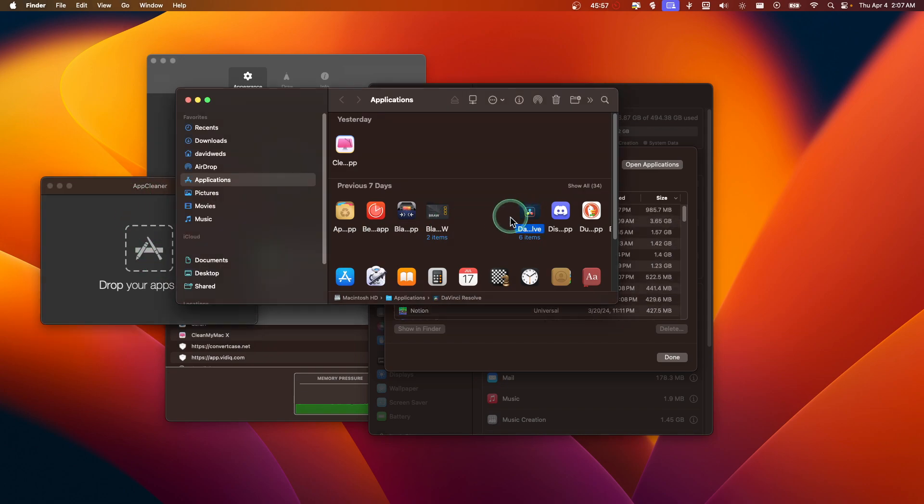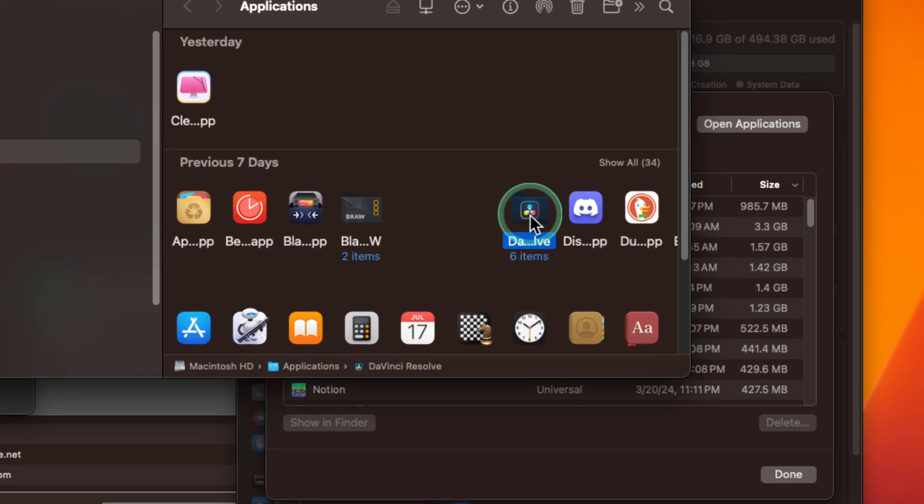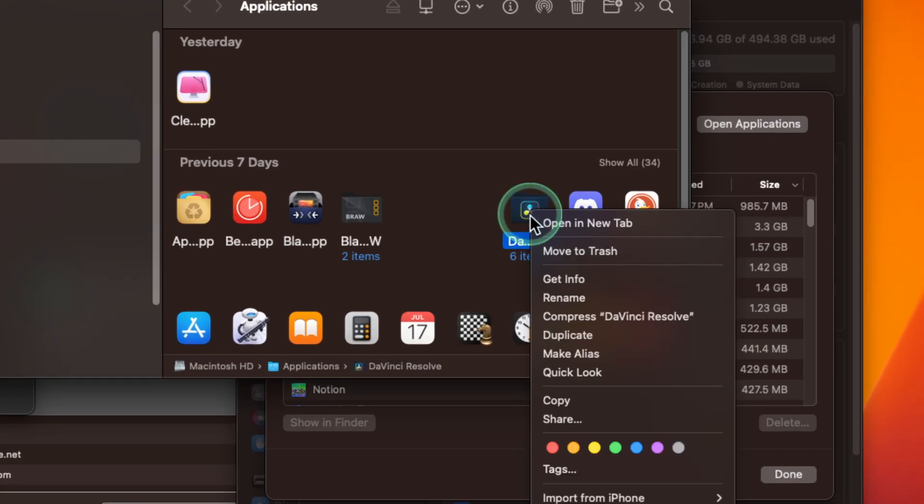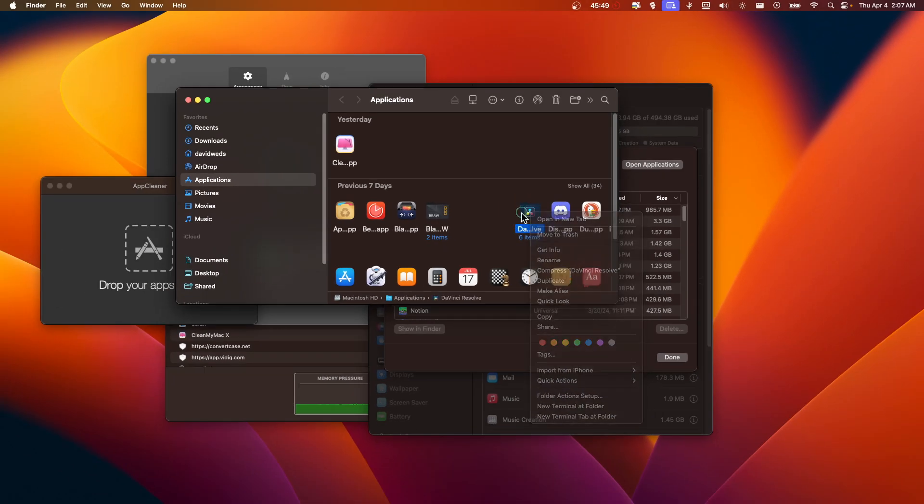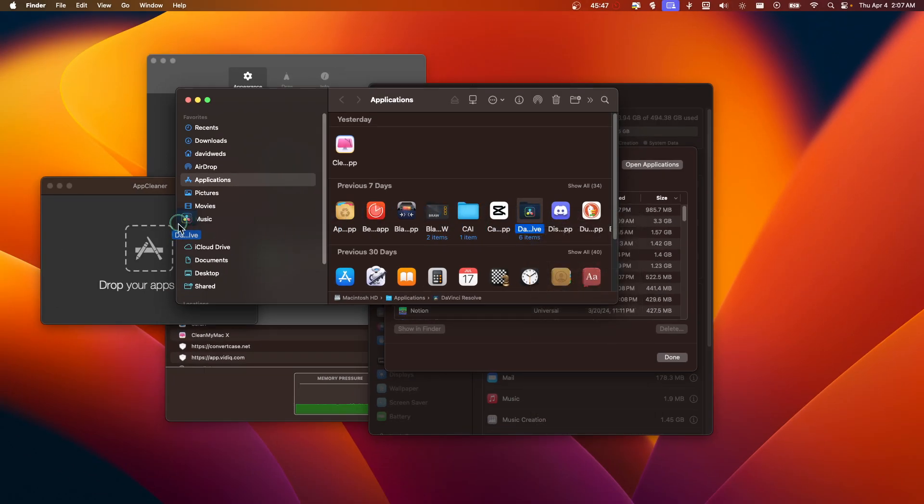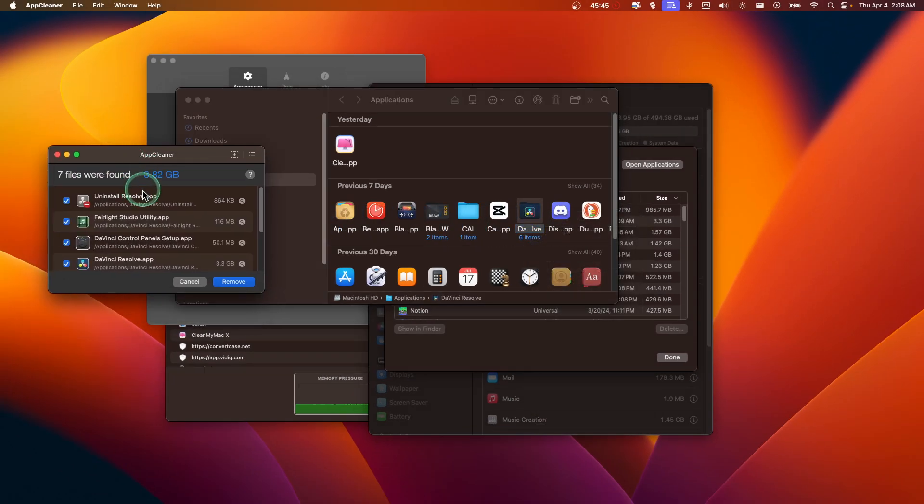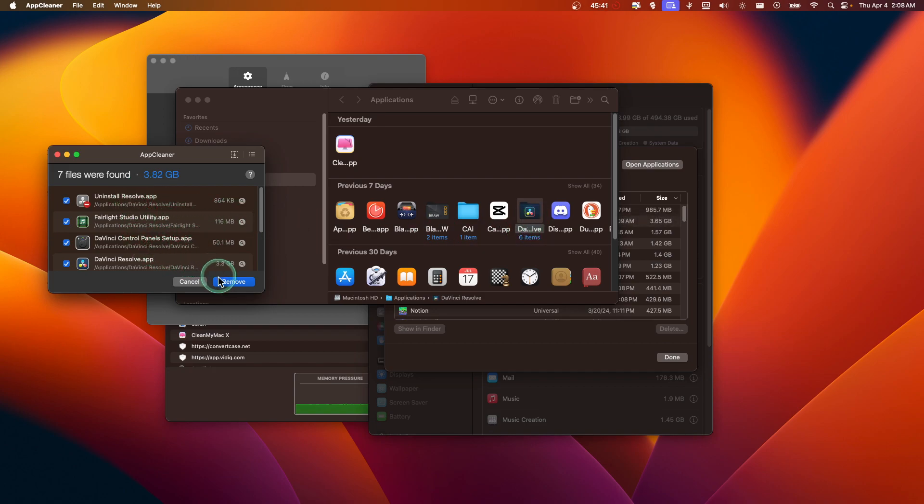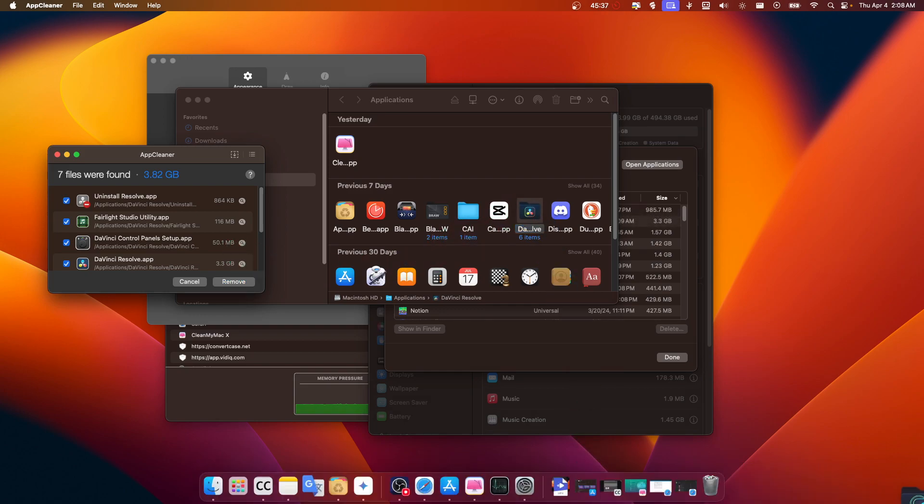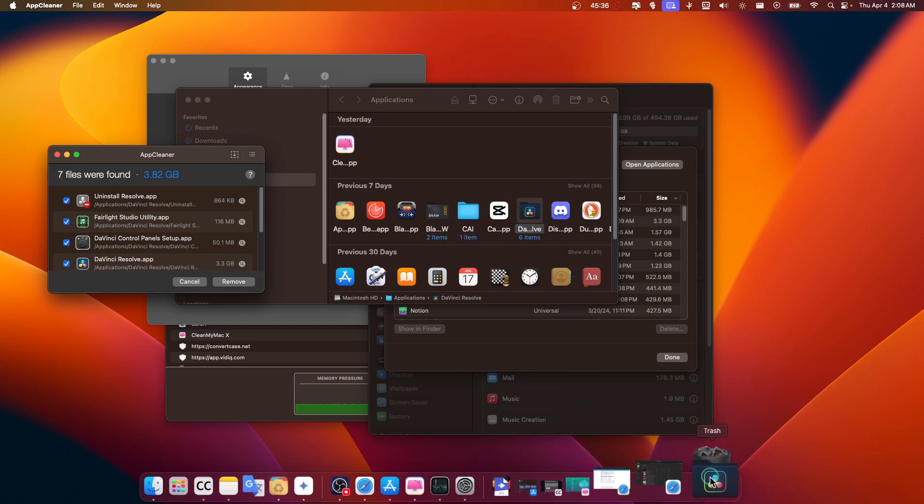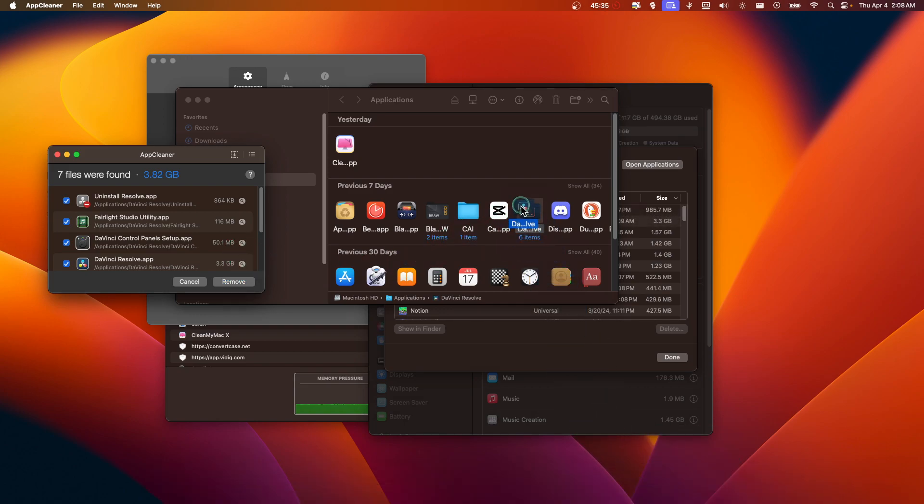When you want to clean any program you want, you can drag it in here. Drag and drop it here and remove it from here instead of doing like move it to trash.